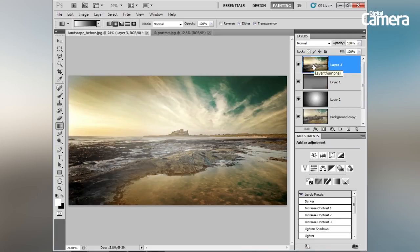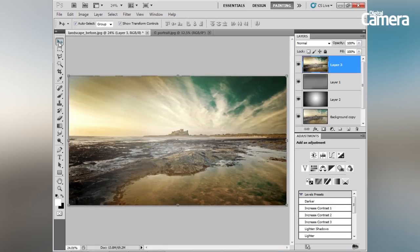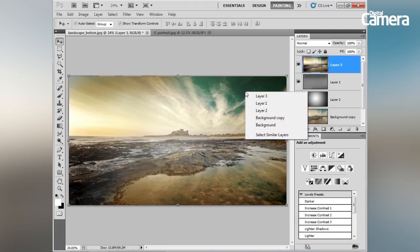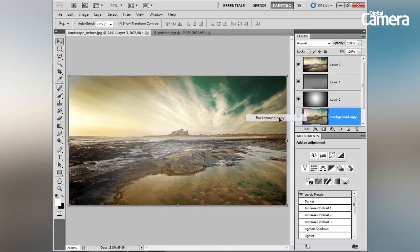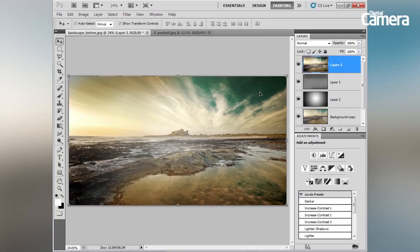When you have lots of layers and trouble locating a certain one, there's an easy fix: with the Move tool selected, right-click over a point in the image. This gives you a list of all layers currently sitting over that point, and you can select the one you want. Let's choose Background Copy and you can see the Layers panel flips to that layer.